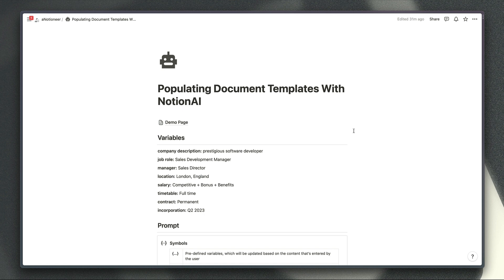I must admit when I first tried it I wasn't expecting this to work but it does. So in this video I'm going to show you how you can create a template for these requests.